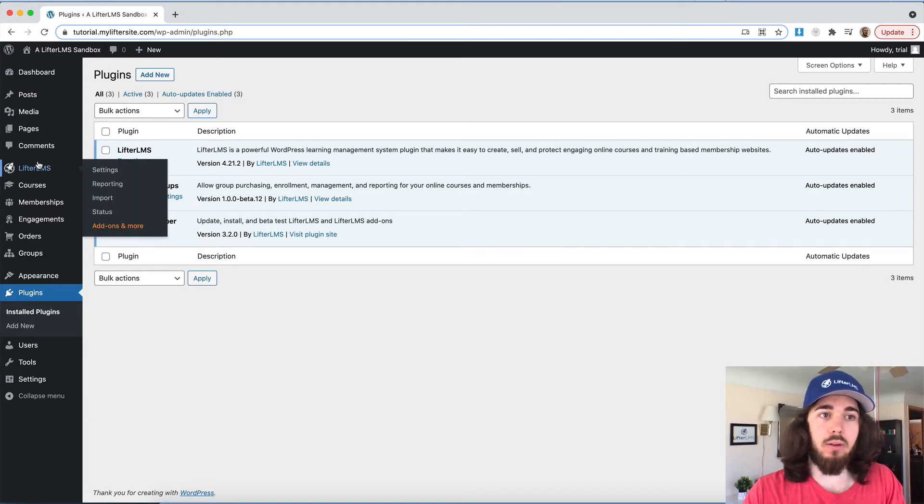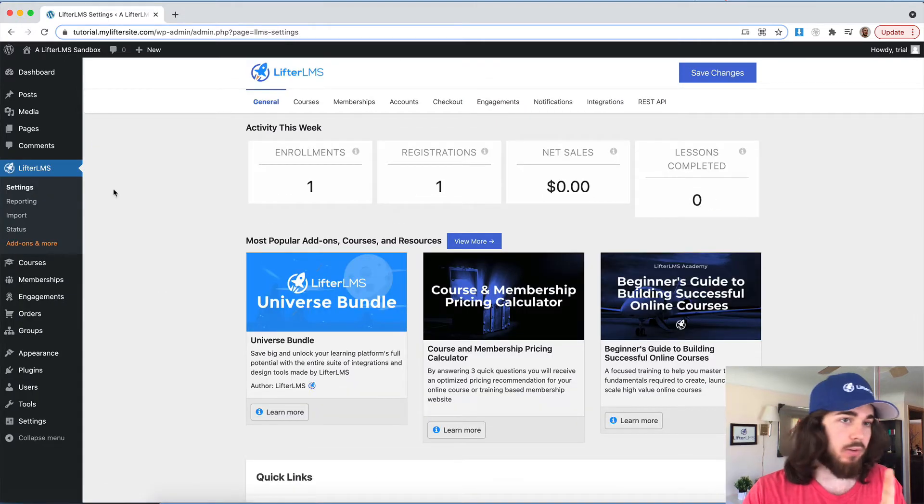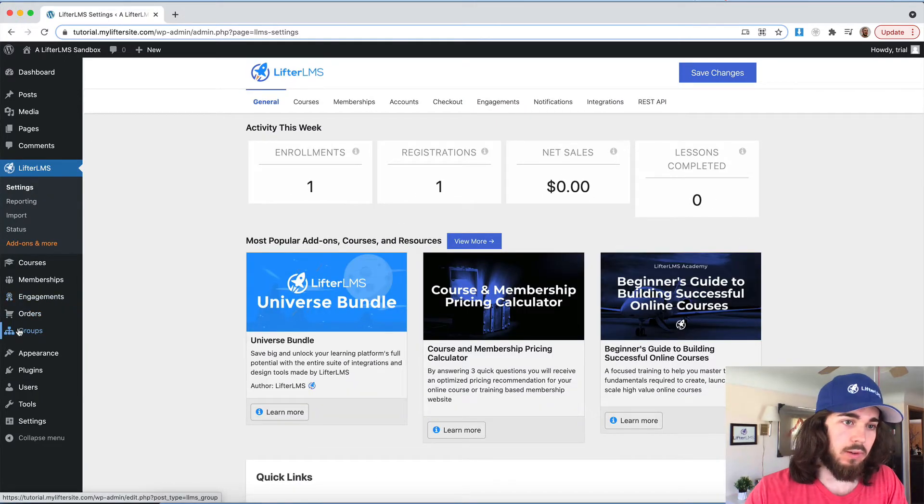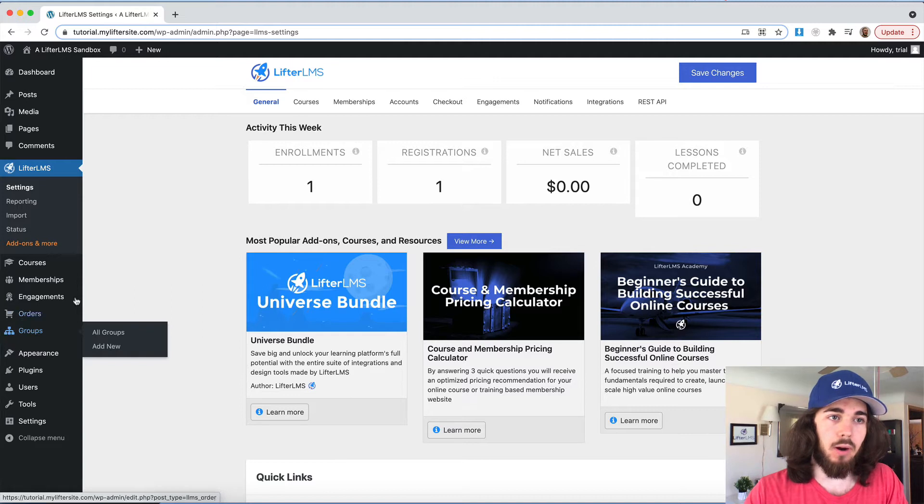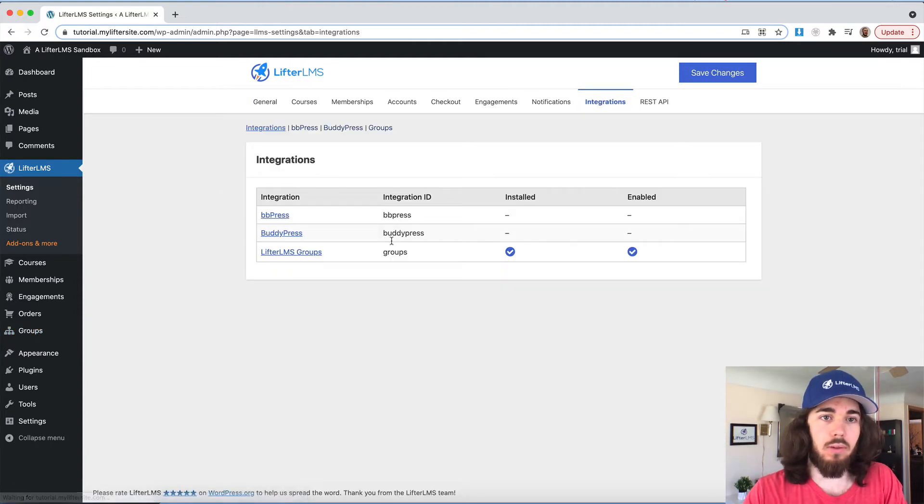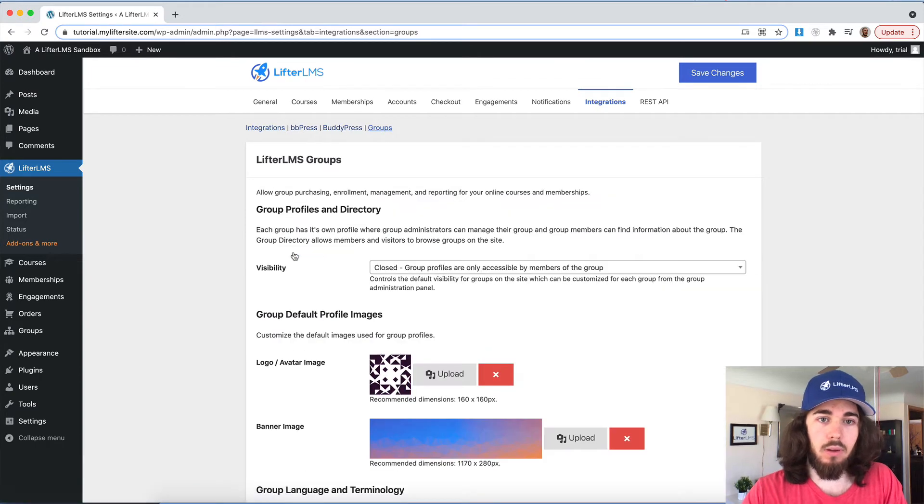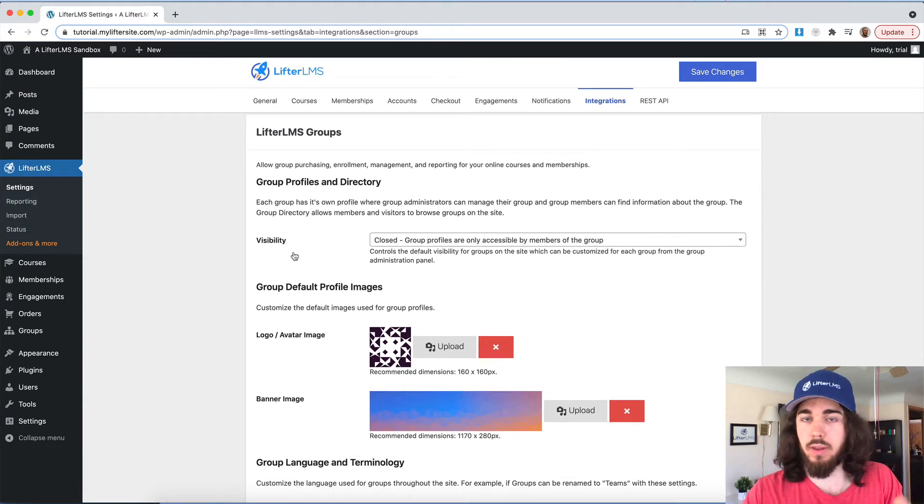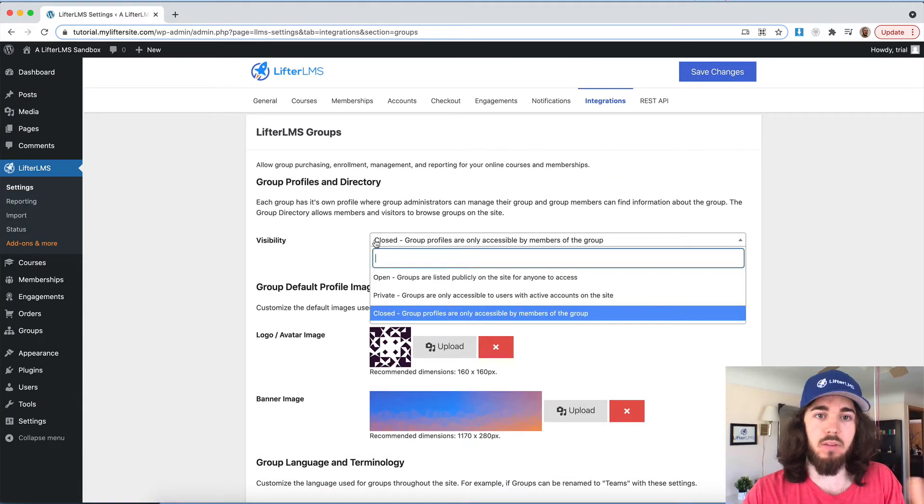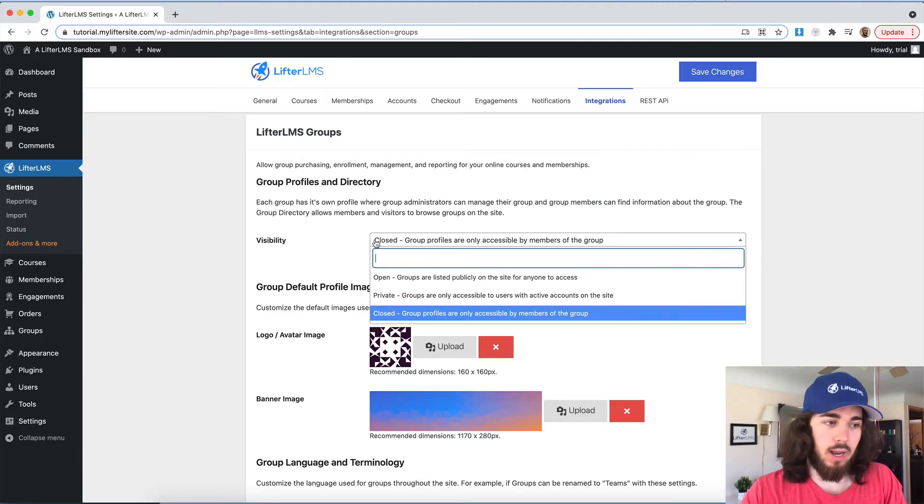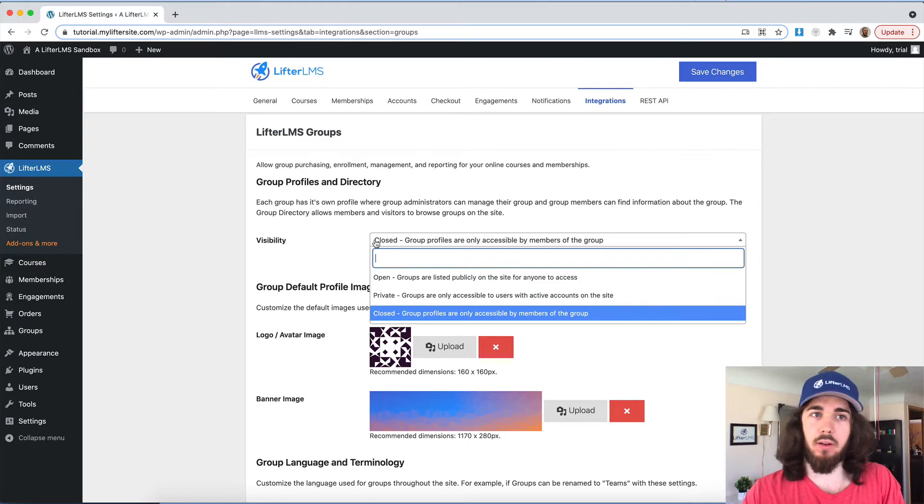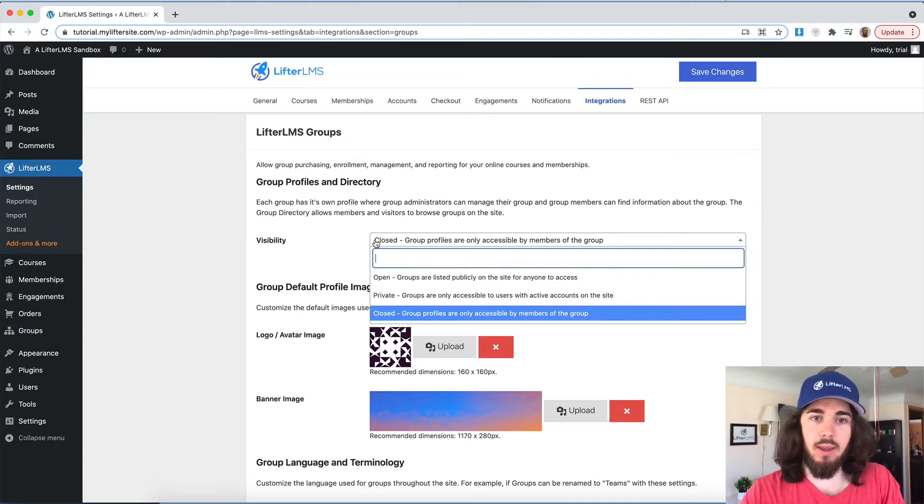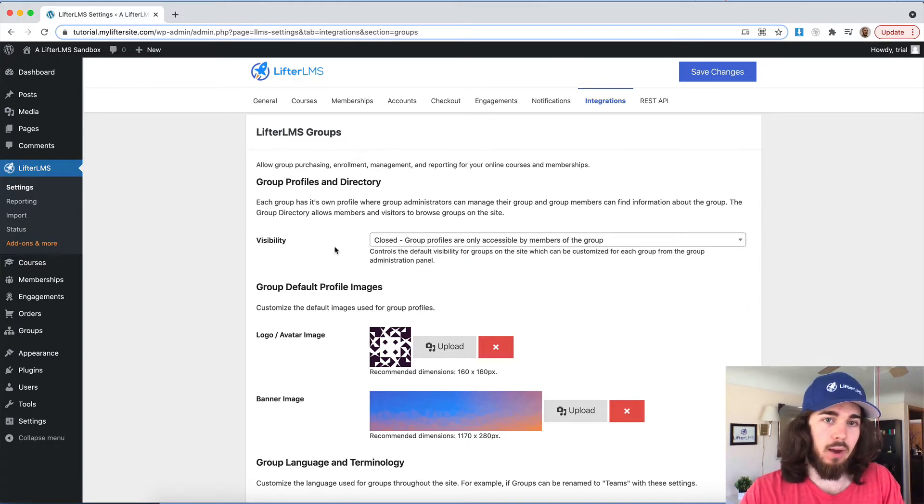So now under Lifter LMS settings, I can also see that groups is now here as an additional option on the sidebar, but let's dive into the settings. So Lifter LMS settings, integrations, groups. I can see here some general settings for groups like visibility. There are some interesting things you can do with social learning where you could have open groups where people can see other companies on your website and things like that. I'm just going to leave mine as closed for now.